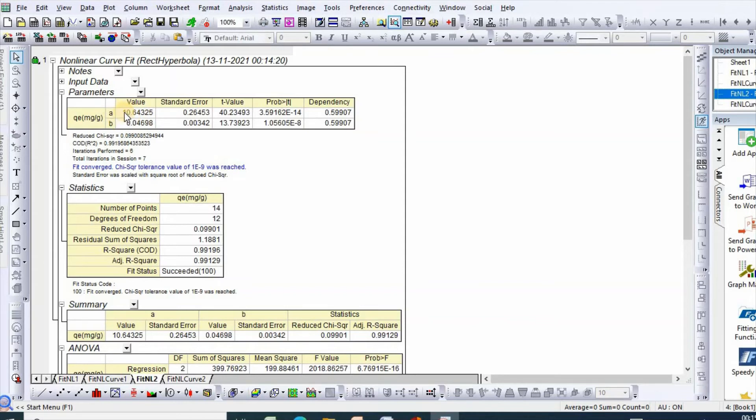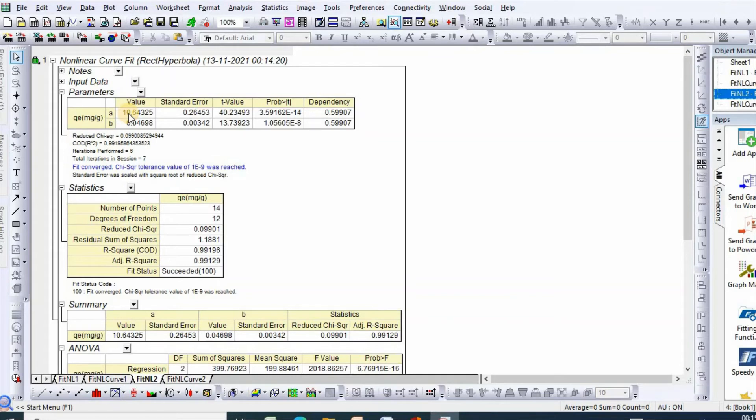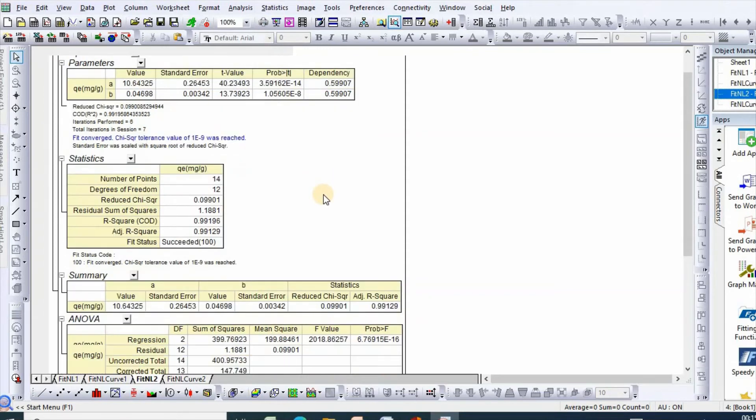We should include plus minus standard error values with qm and KL. This is standard error. Second comes statistics.